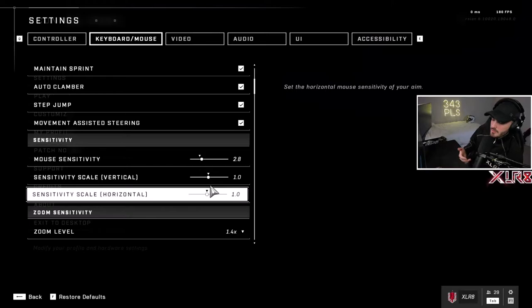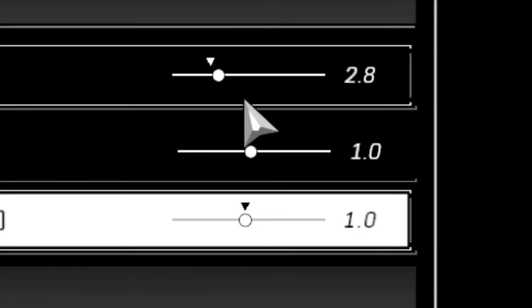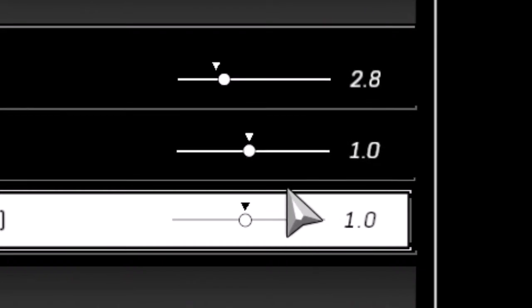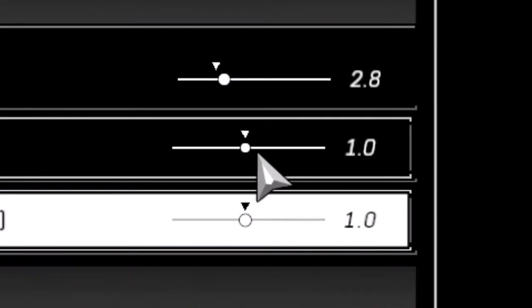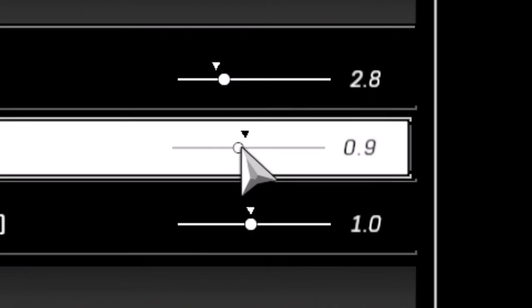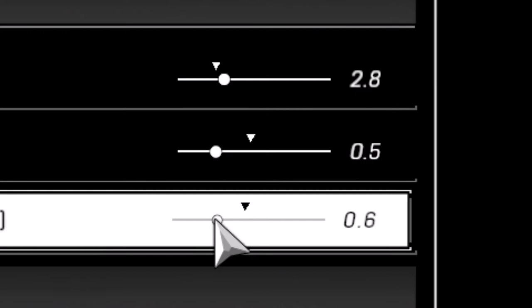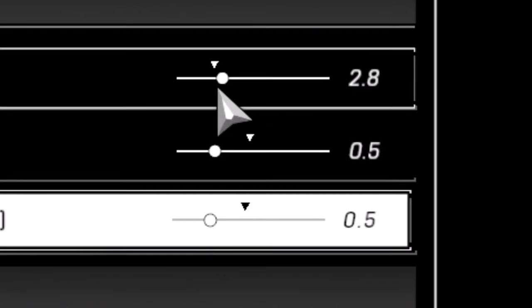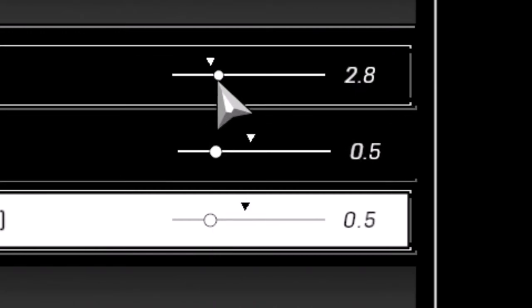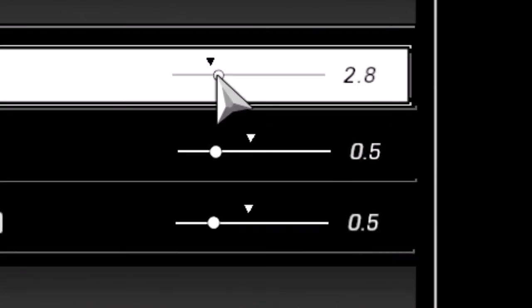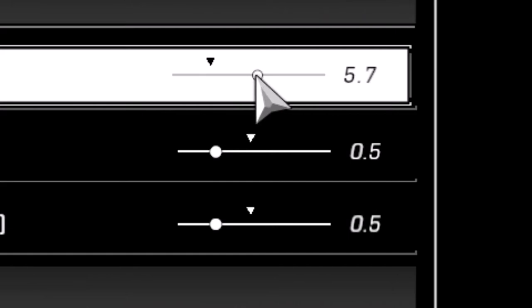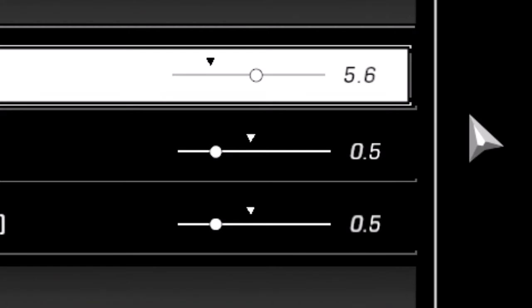So say we have this, for example: 2.8 with 1.0 multipliers. What we can do is take it down by half and then raise our total sensitivity to double that, which would be 5.6. This sensitivity is going to be the same exact sense as the 2.8 with 1.0 multipliers.